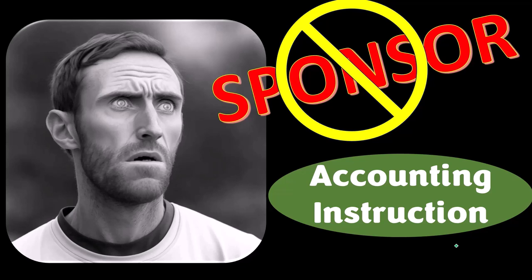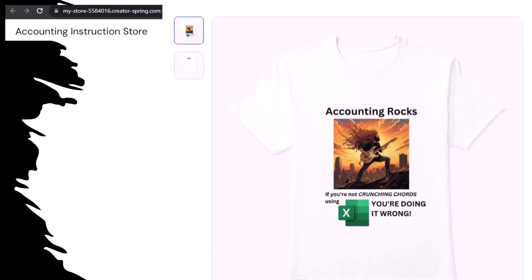Our merchandise is better than their stupid stuff anyways. Like our Accounting Rocks product line. If you're not crunching cords using Excel, you're doing it wrong. A must-have product. Because the fact, as everyone knows, of accounting being one of the highest forms of artistic expression means accountants have a requirement, the obligation, a duty to share the tools necessary to properly channel the creative muse. And the muse, she rarely speaks more clearly than through the beautiful symmetry of spreadsheets. So get the shirt, because the creative muse could use a new pair of shoes.